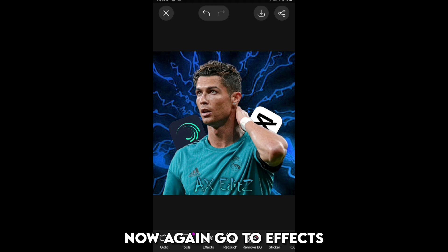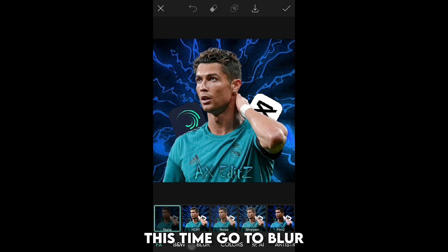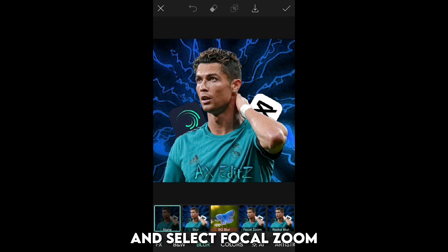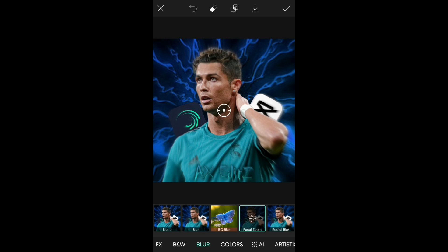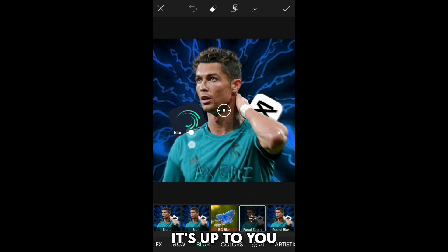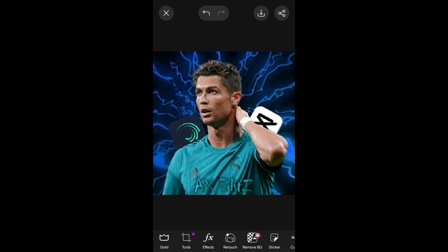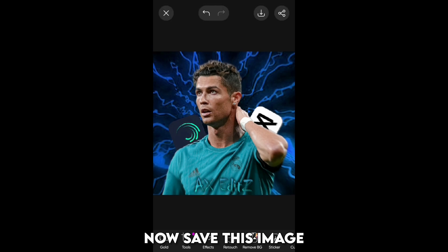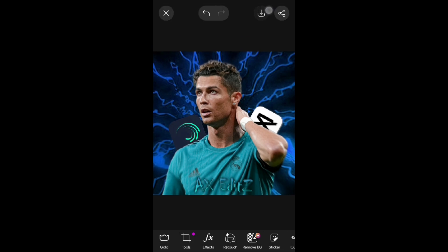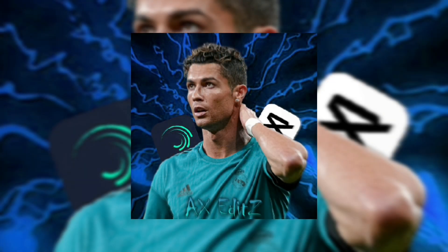Now again go to effects. This time go to blur and select focal zoom. Set blur to 5 — you can do more or less, it's up to you. Now save this image and your PFP is ready.